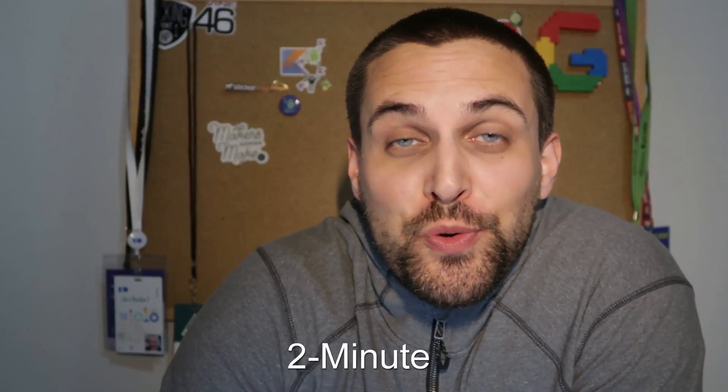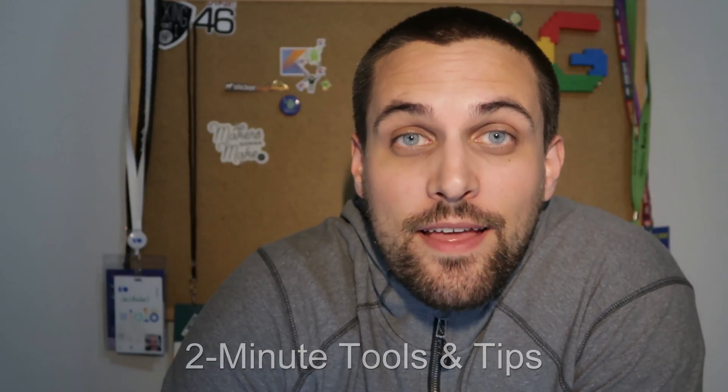Hey, Devs. Back again for another two minute Tools and Tip Tuesday. Today we're going to take a look at Git aliases and how we can leverage those to simplify long-winded Git commands that we use all the time.